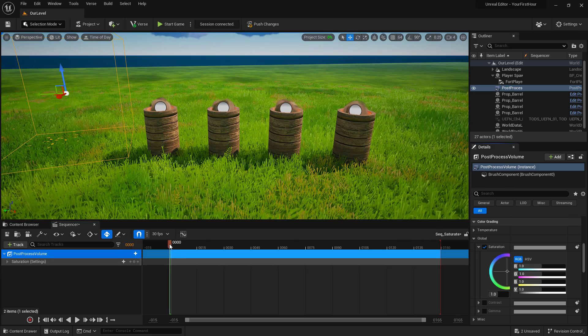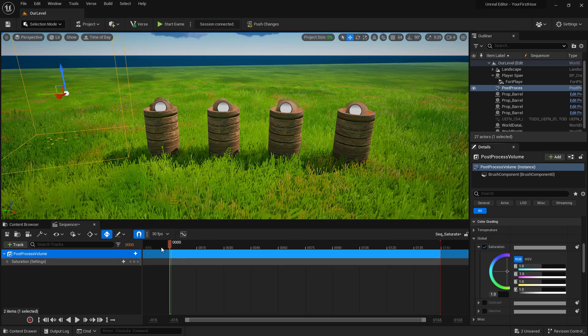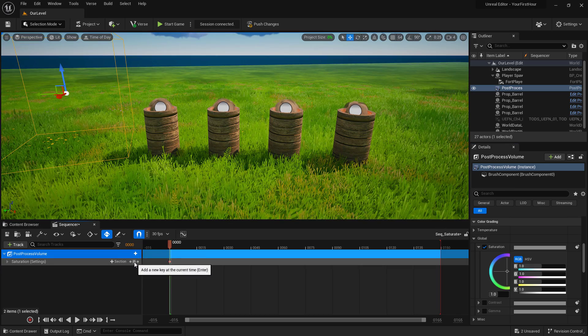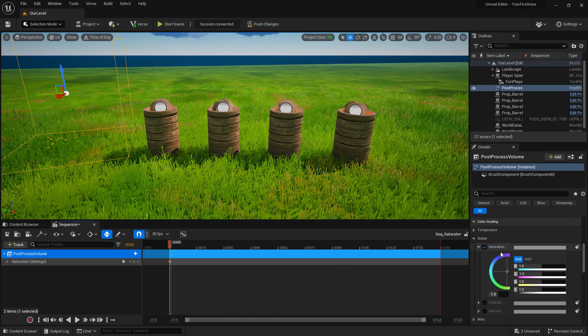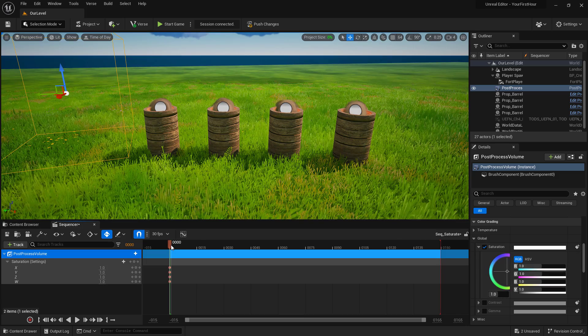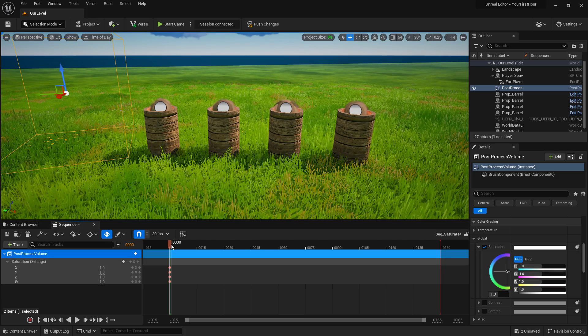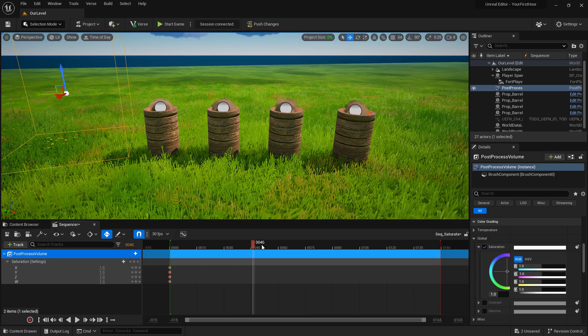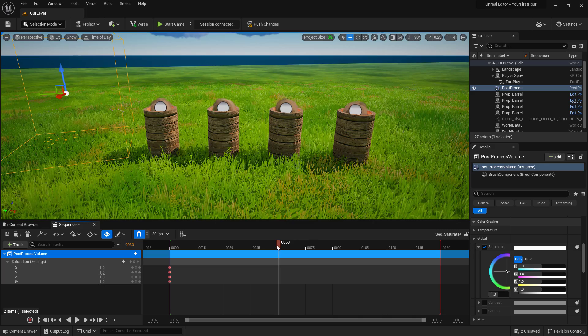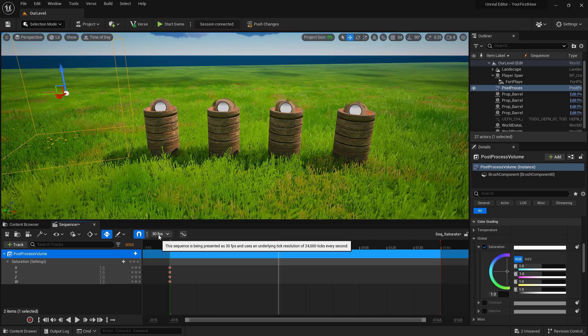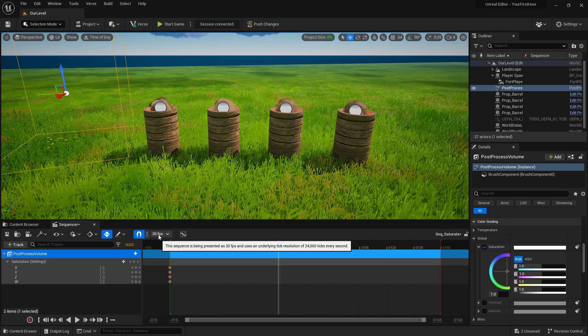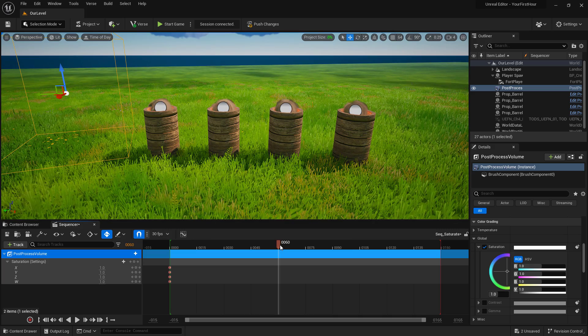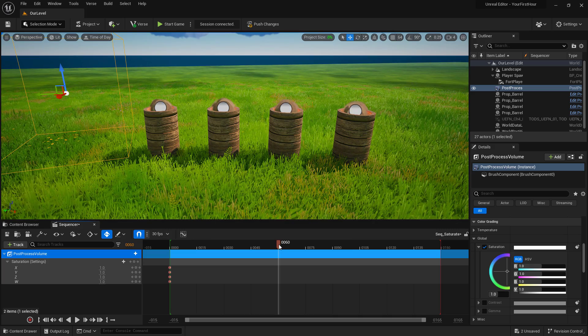At zero seconds on our timeline, we'll go ahead and add a keyframe. It's at the value of one. And what we want to do now is drag out our bar to 60 or 60 frame. When we're running 30 frames per second, our 60th frame is going to be two seconds long.